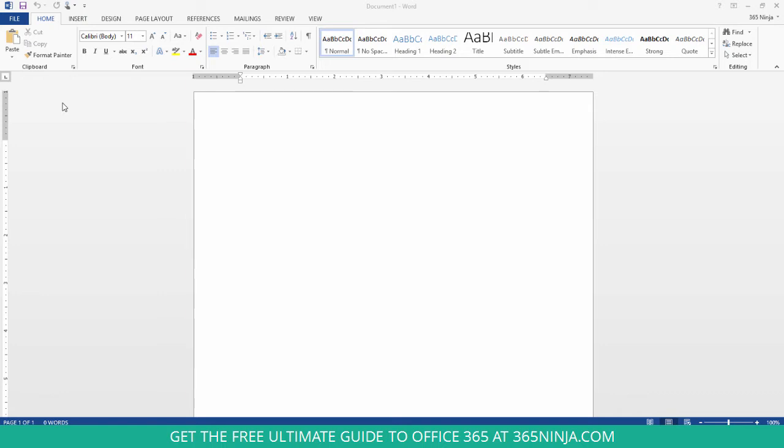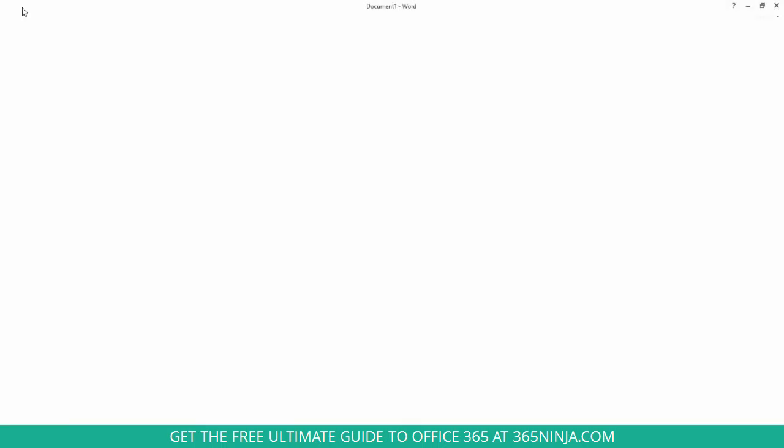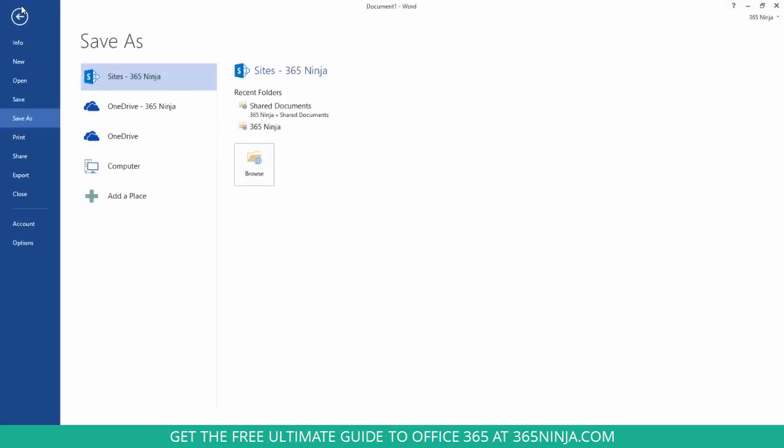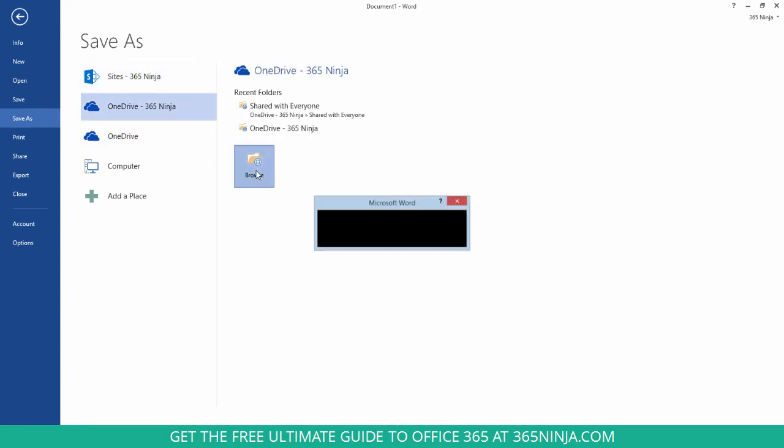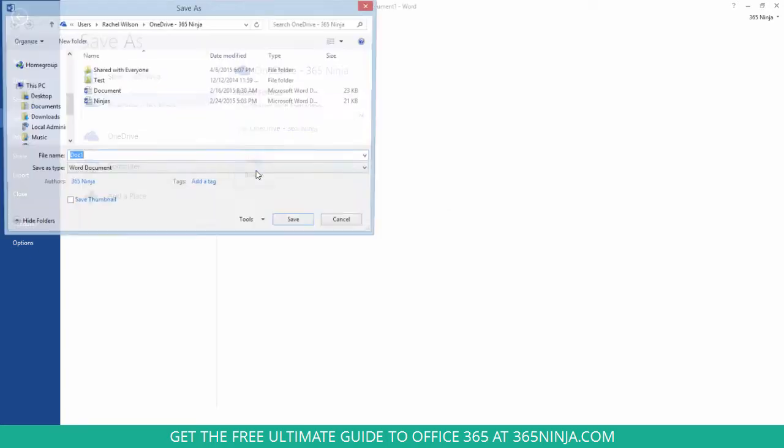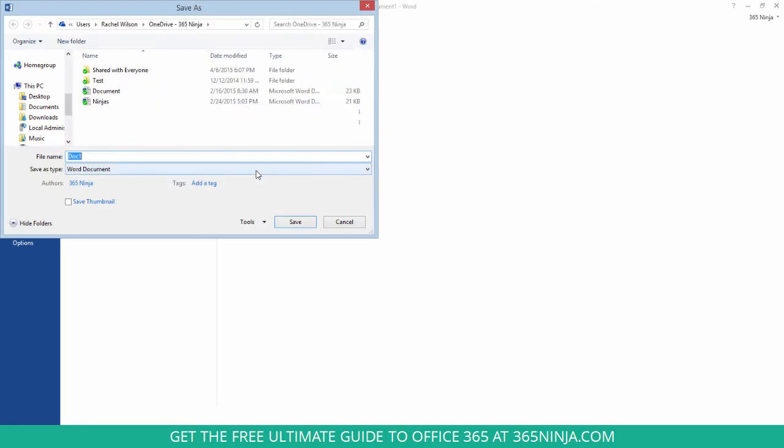So if I click the Save icon, you can see that by default what happens is I get taken to this backstage area and then I have to go and choose with multiple clicks where I want to save. Then the dialog box comes up and I can choose a folder, rename my document, whatever I need to do.